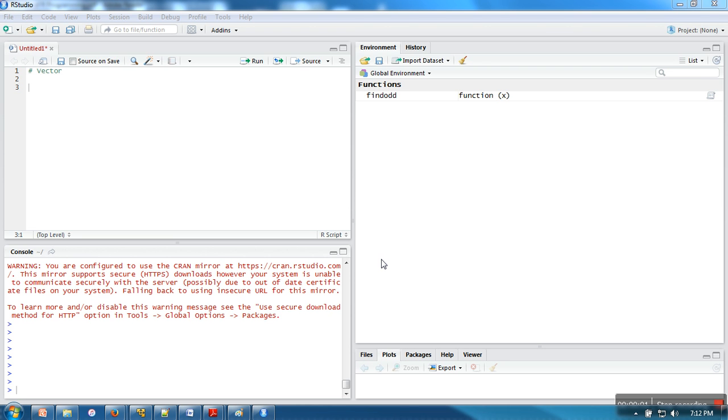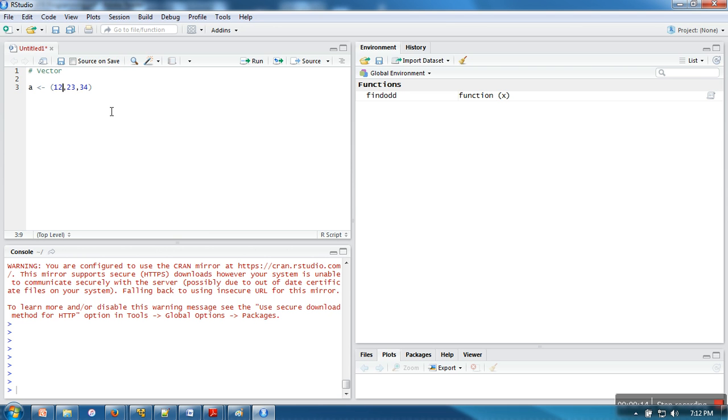Hello everyone, in this video I'm going to show you use of vectors. Here we are going to create a simple dataset, and in this dataset I am going to put these three numbers. Whenever we want to put multiple numbers of same type, we can use c. c actually stands for concatenate.